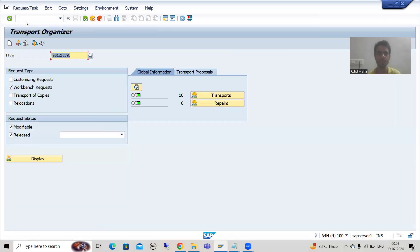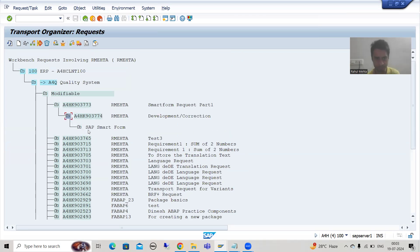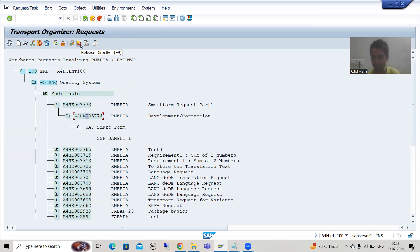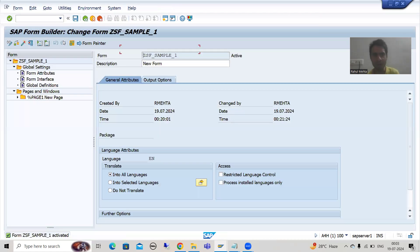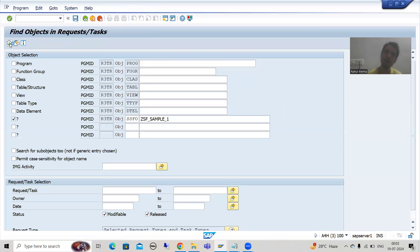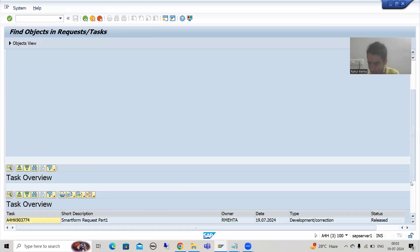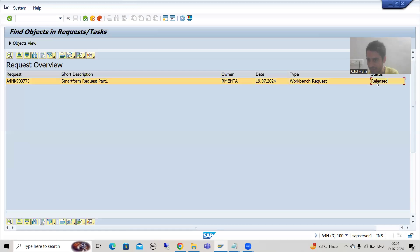Now I will release this transport request. I will go to SC09 transaction code. You must have knowledge of transport organizer. I can see the request I created. I will release the subtask first using the release button, then I will release the main request. The transport request is now released. If I go back to SE03 and execute again, it will show the request as released. Previously the status was 'Modifiable', now the request is released.